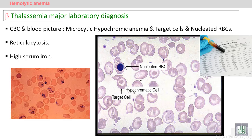In laboratory diagnosis, the CPC and blood picture will show anemia — microcytic hypochromic — with characteristic target cells. There are also prominent and frequent nucleated red blood cells seen in the peripheral blood.